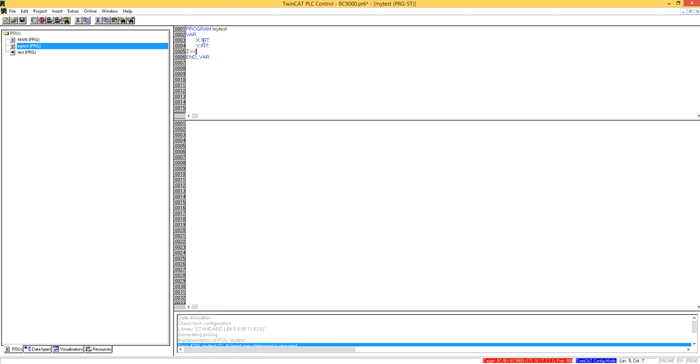The syntax is, first of all, the variable name, colon, and then the type, and semicolon. Now you have three variables. Let's start the implementation.